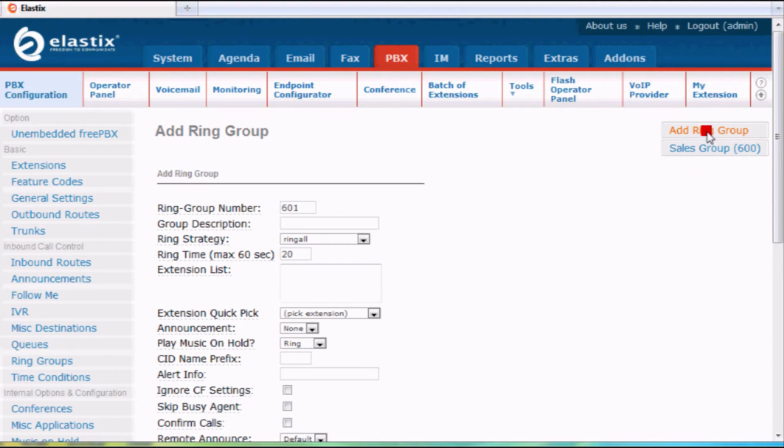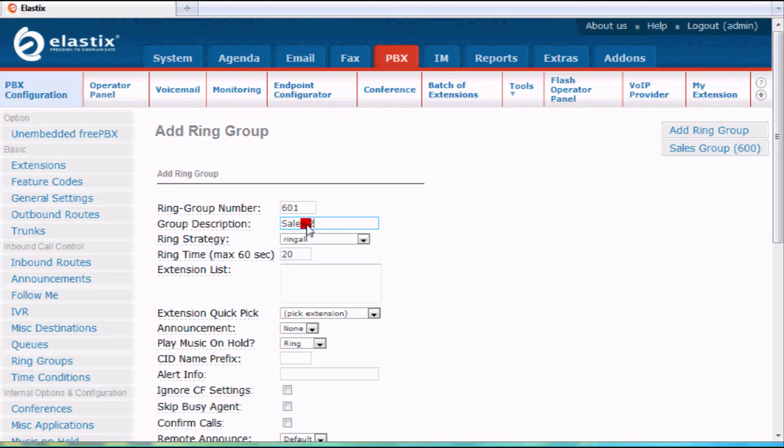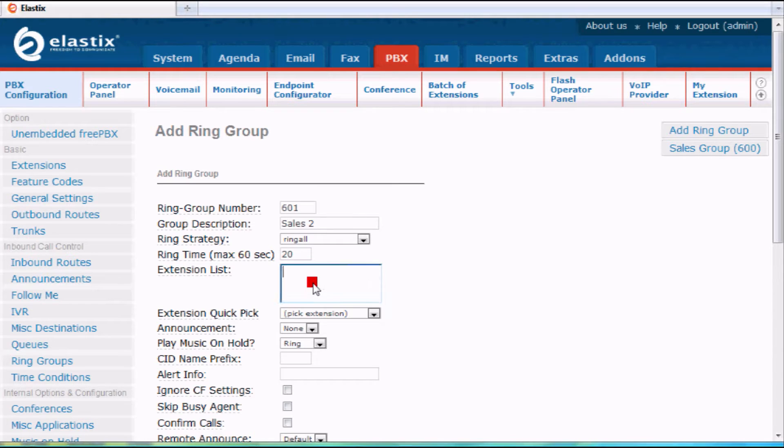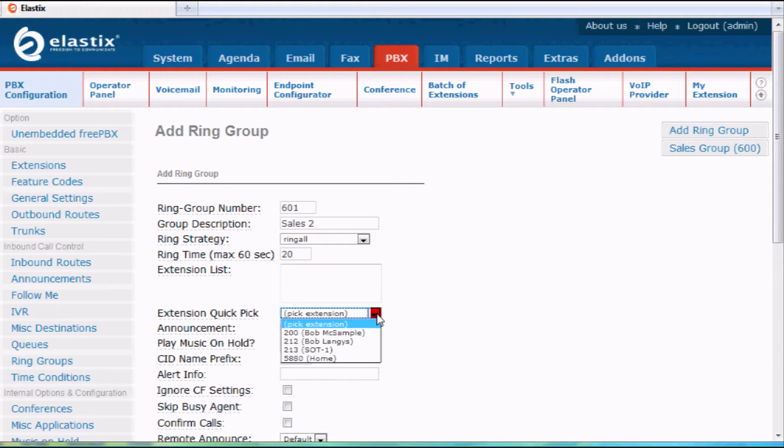You can add ring group. You give it a name. I'll call this one sales 2 because I already have sales. And then you can pick what extensions you want on there with this drop down.